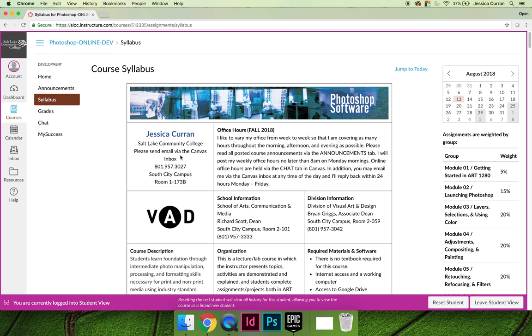In addition to that, it will also tell you who your instructor is. Since I'm making this video, it shows that I am your instructor, but it could be Whitney if you're taking this online during the fall 2018 semester.